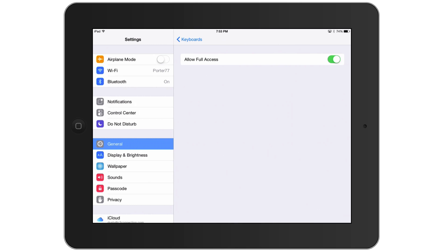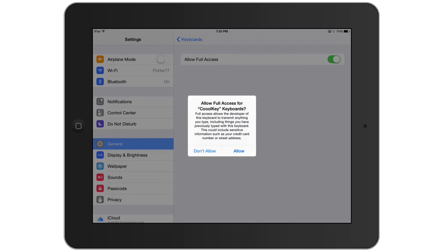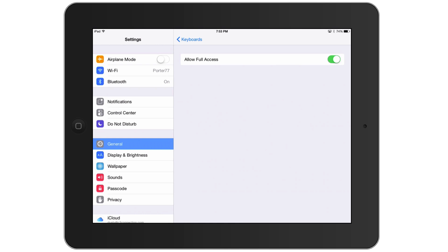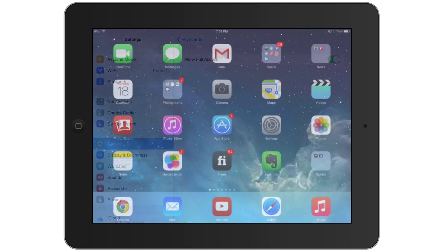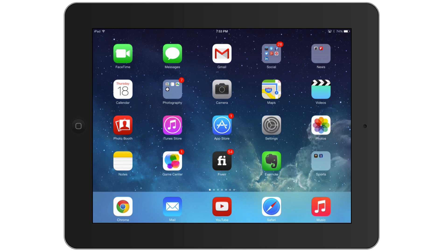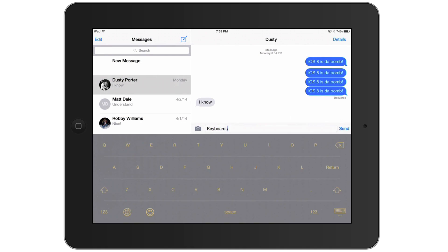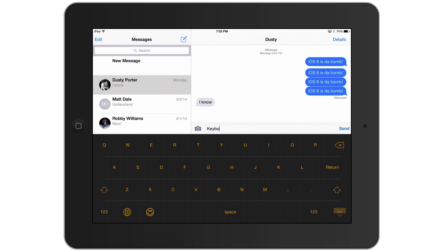Click on Cool Key and you'll see it listed there. The next thing you need to do is allow full access — that toggle will be grayed out, so tap it once to turn it green. It'll say 'Allow Full Access for Cool Key Keyboards' and you confirm that. Then get out of Settings and go to something like iMessage or Safari.